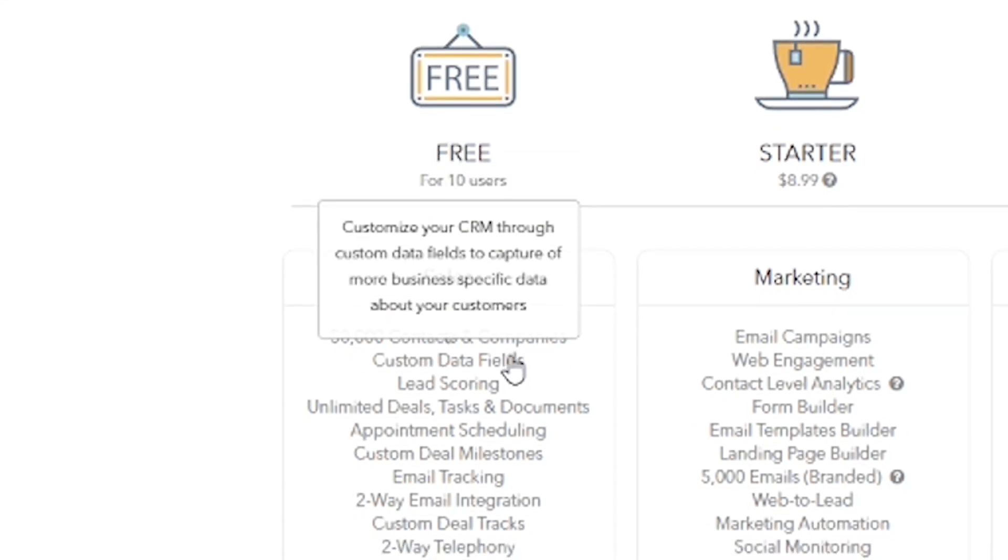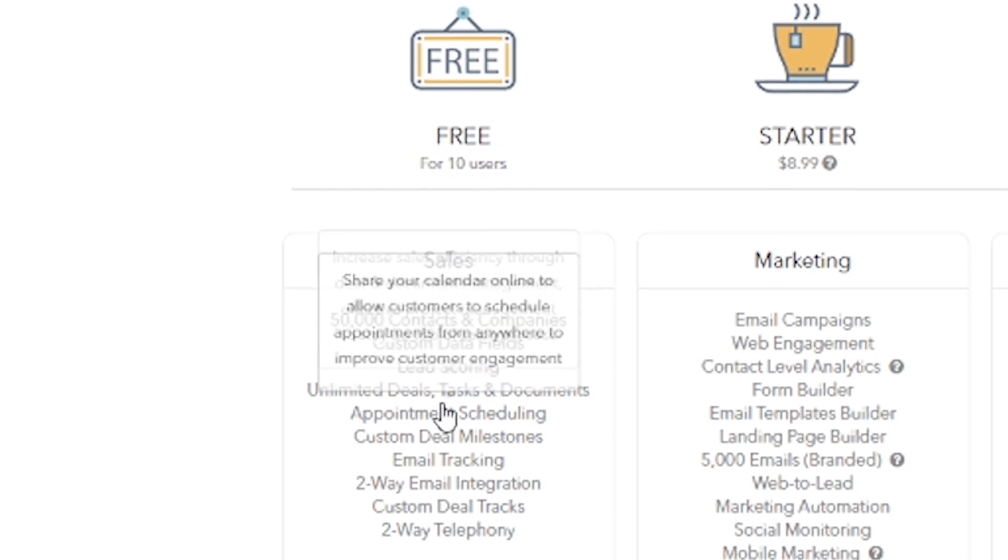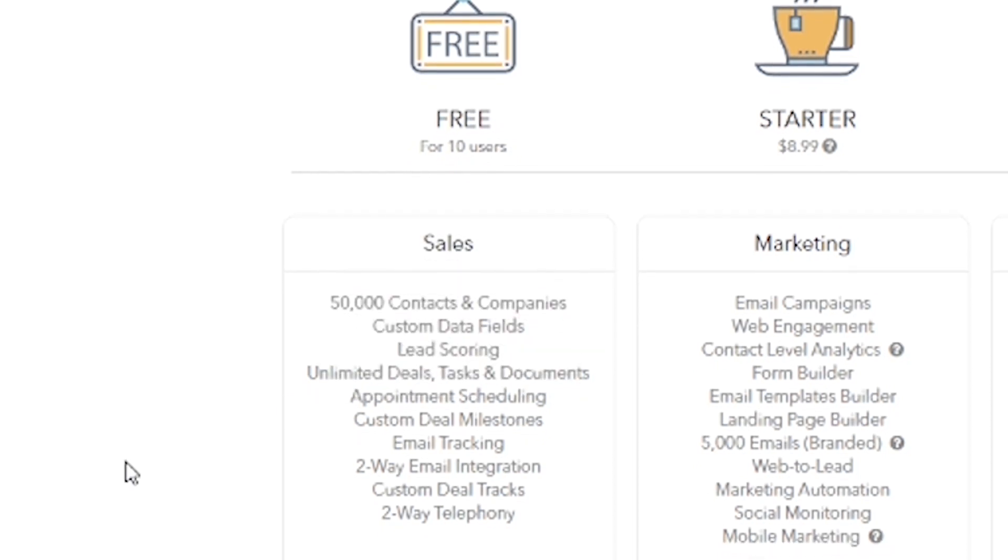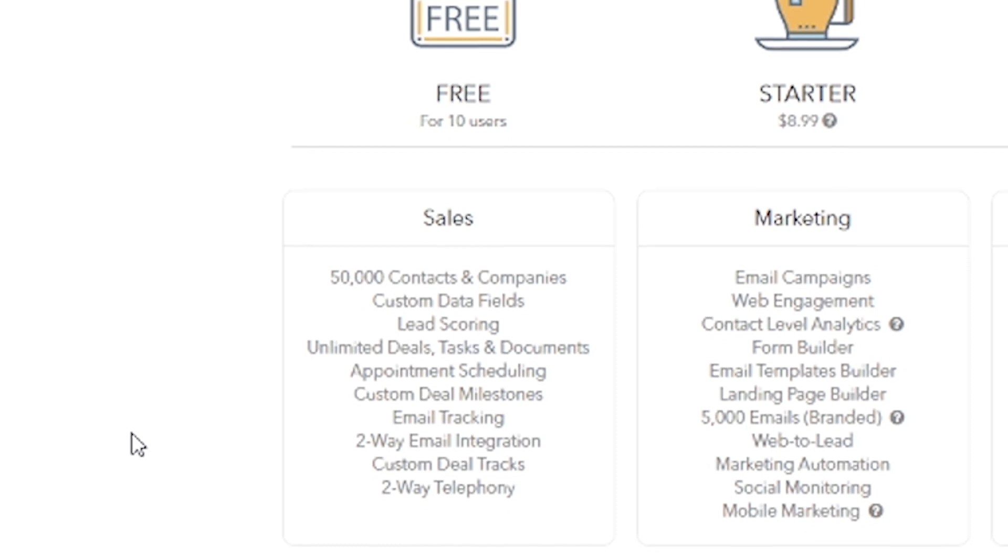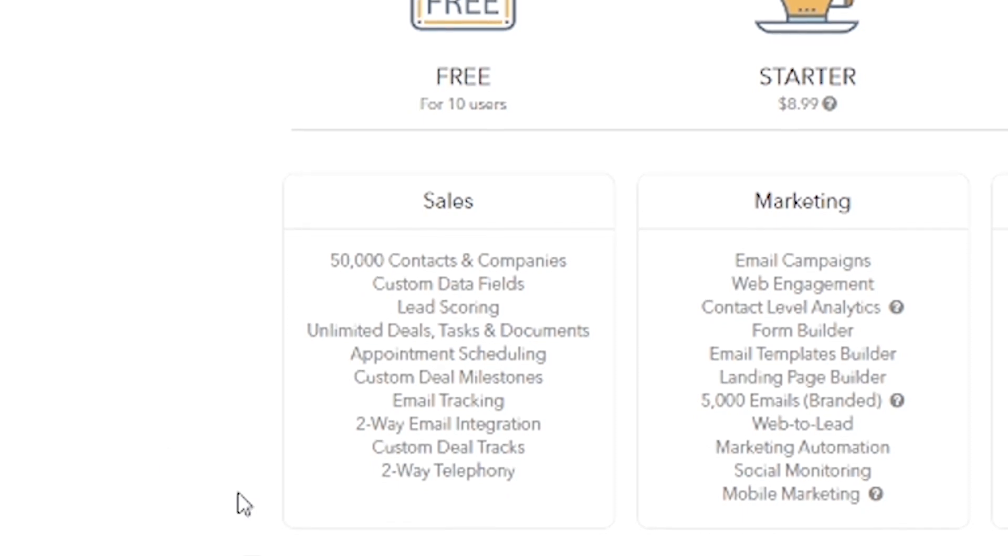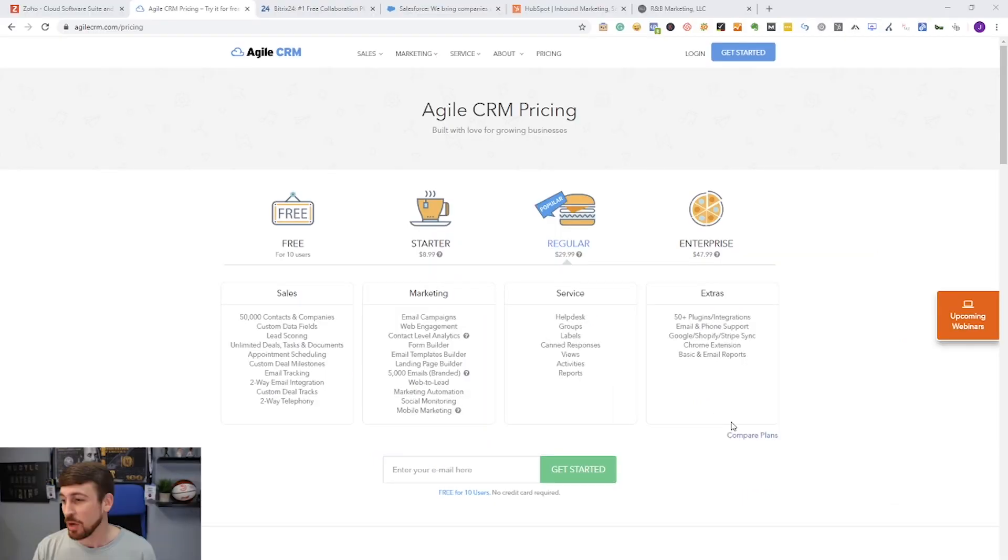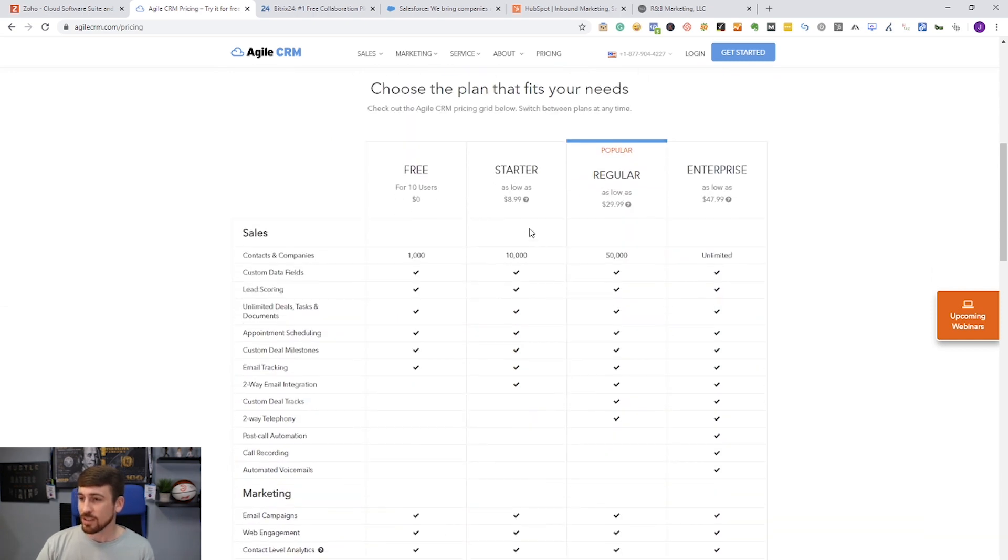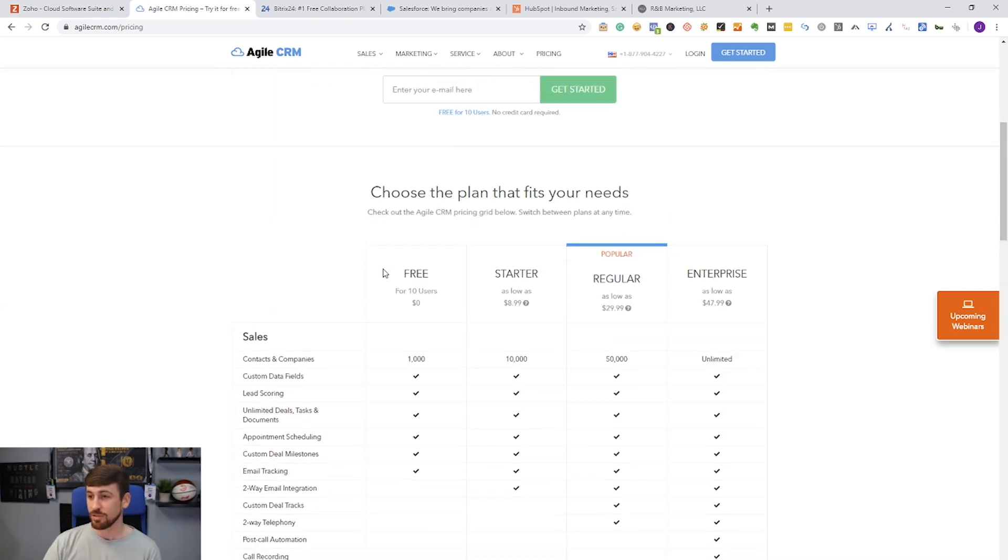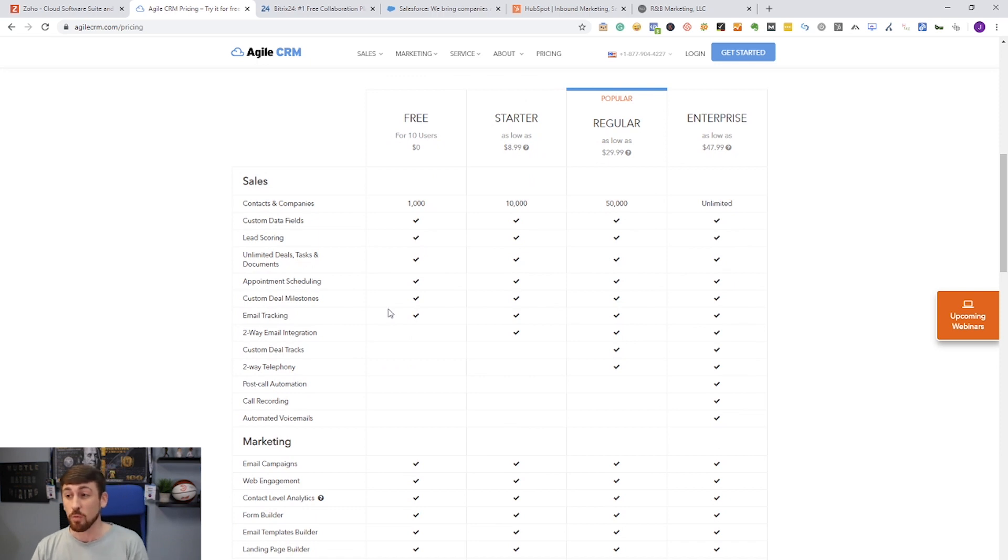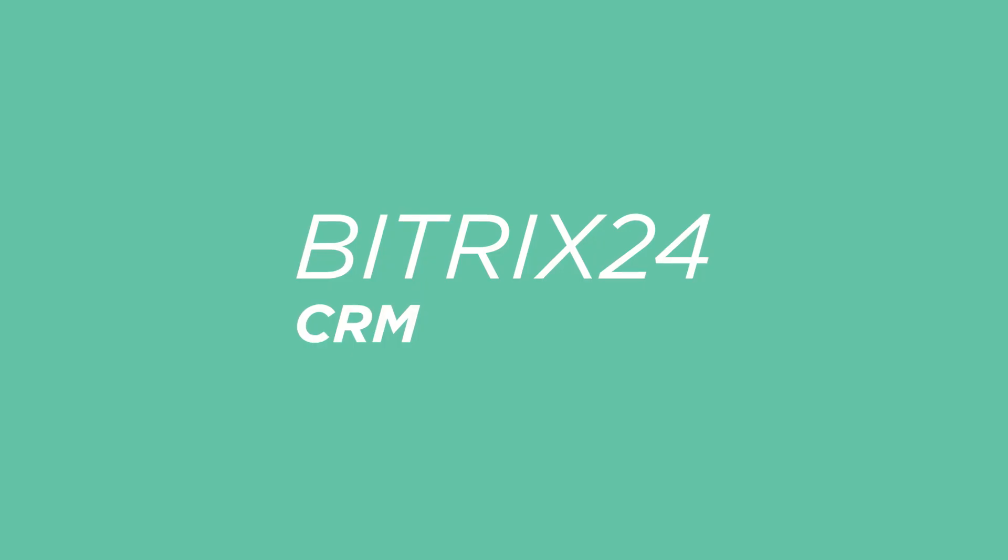You can see right here we have a free version that allows for 10 users and you get 50,000 contacts and companies, custom data fields, lead scoring, unlimited deals, tasks and documents, appointment scheduling, milestones, email tracking, two-way email integration, custom deal tracks, and telephony, which is really cool. And as you can see right here, there's actually other features that they didn't get to mention because there's so many that you get. It really is a great way to start your business or get your CRM going very cheaply.